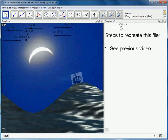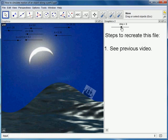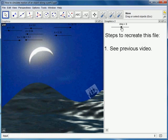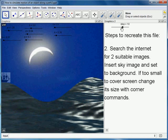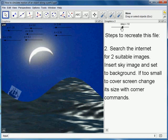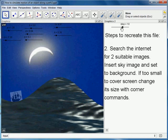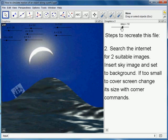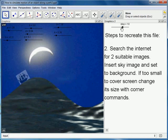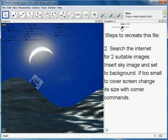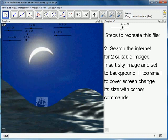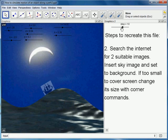So the first thing you'd better do if you haven't seen the previous video, you'd better watch that. The second one is to search the internet for two suitable images and you'd better know how to make one of them the background image and increase it if it's too small, increase its size that is.